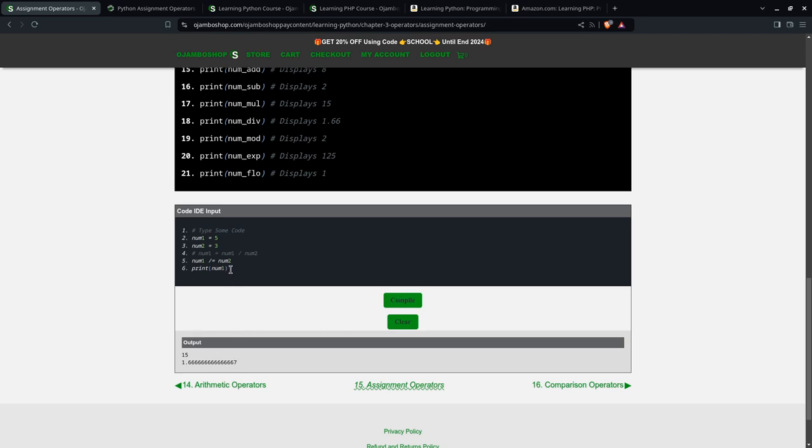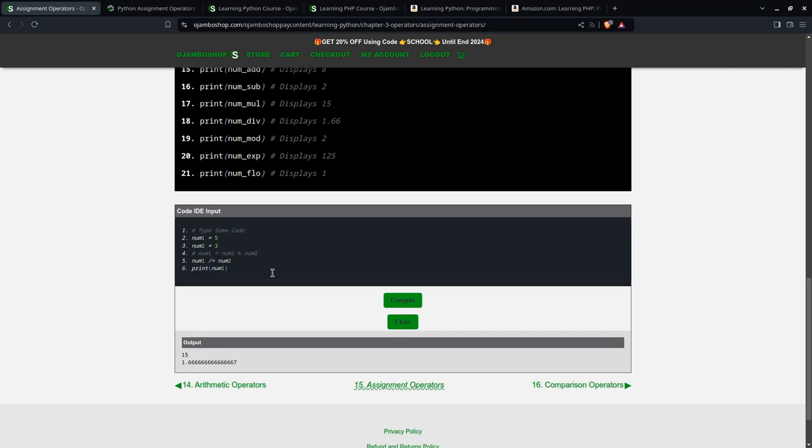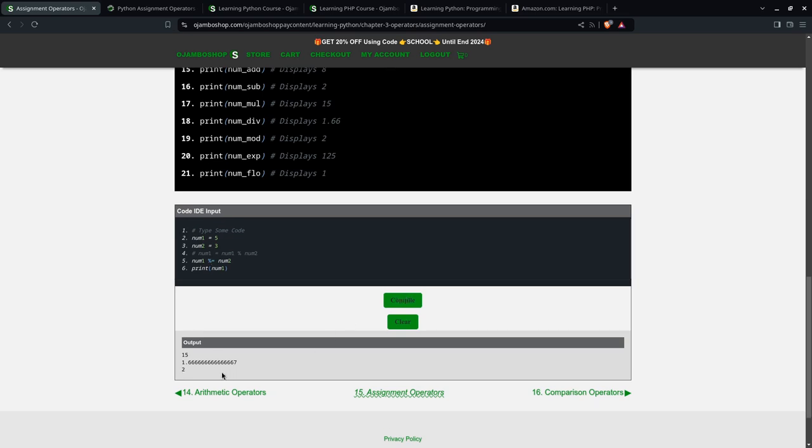Then, of course, we can do modulus to get the remainder. Modulus is simply that symbol. We'll compile this now. We'll get 2 because when you divide 5 by 3, you'll get 1 and the remainder is 2. That's the 2 here.